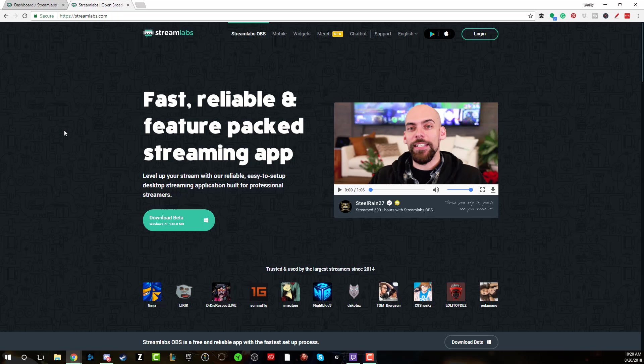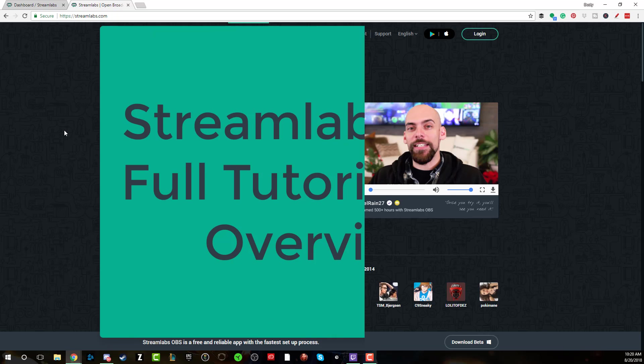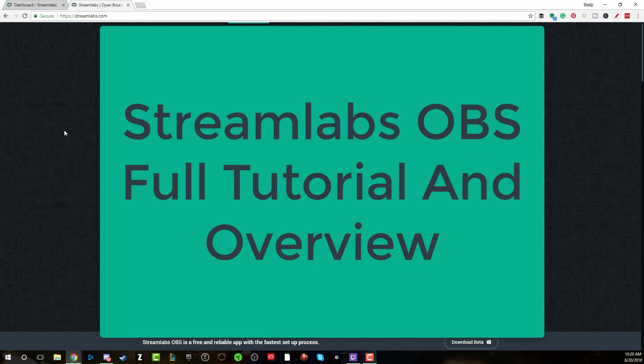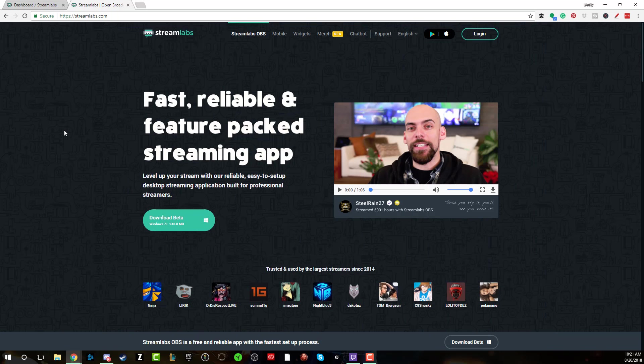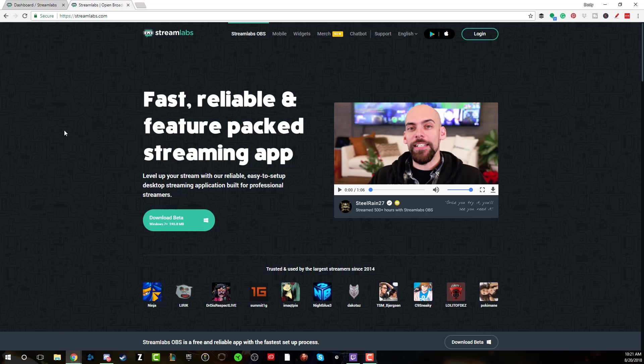I'm going to show you in this tutorial today a full overview and how-to video of how to download, install and use the Streamlabs OBS app, which is currently in beta right now for Windows 7 and beyond. I'm going to show you how to download it, how to use it, how to install it.